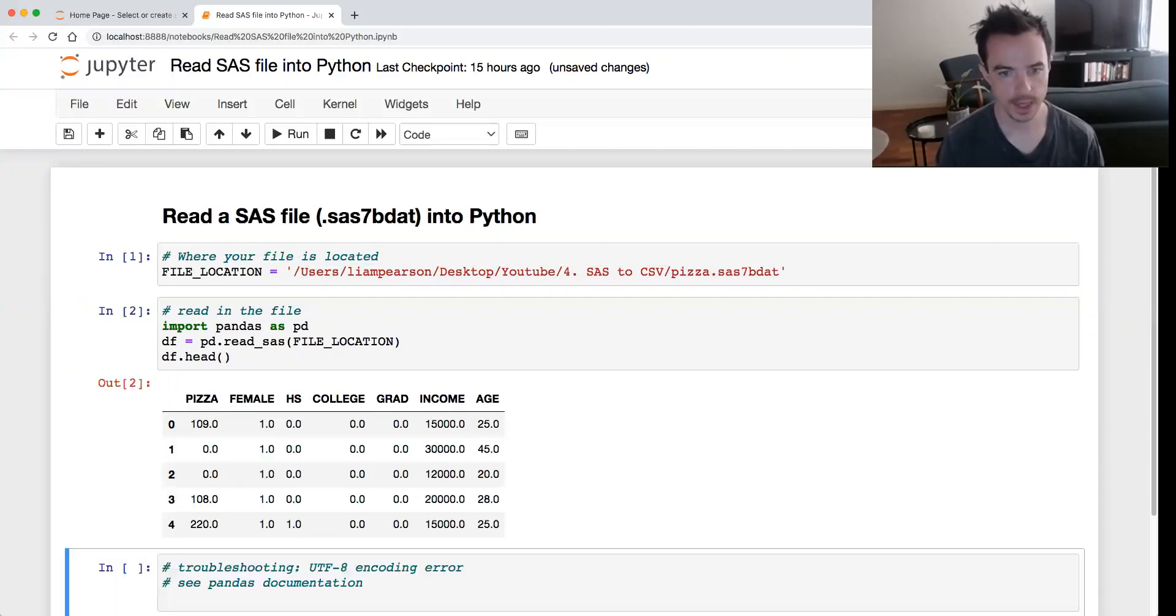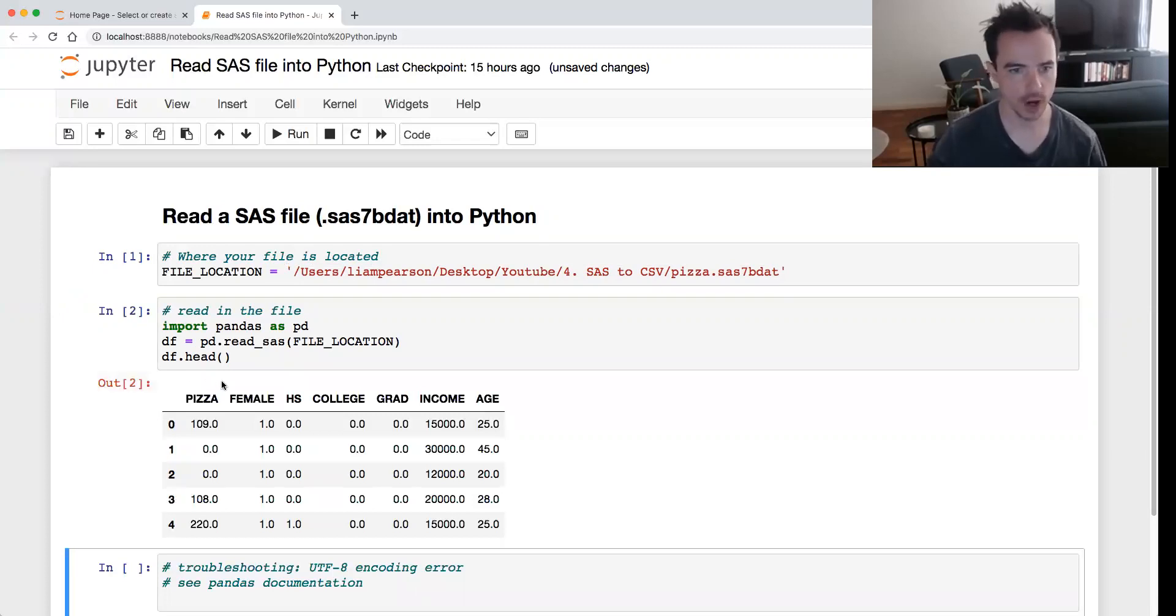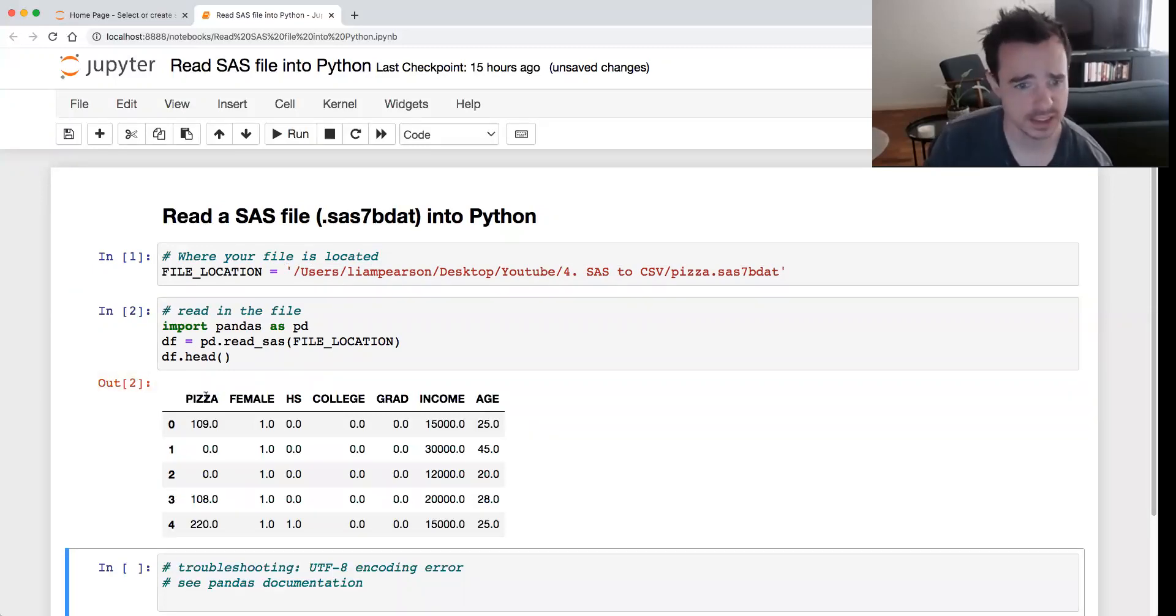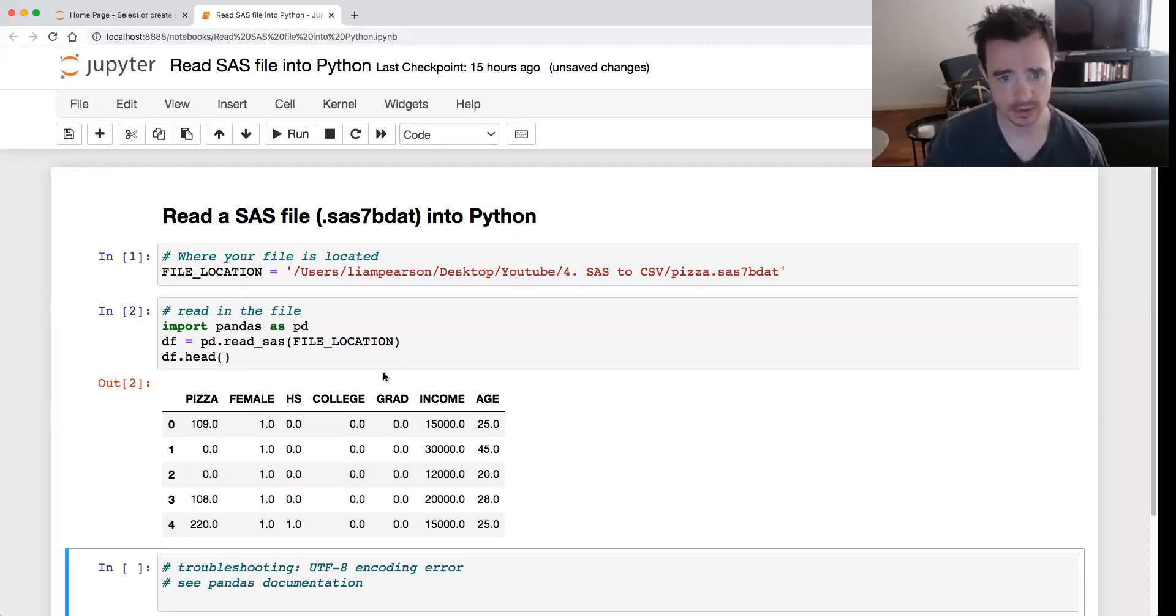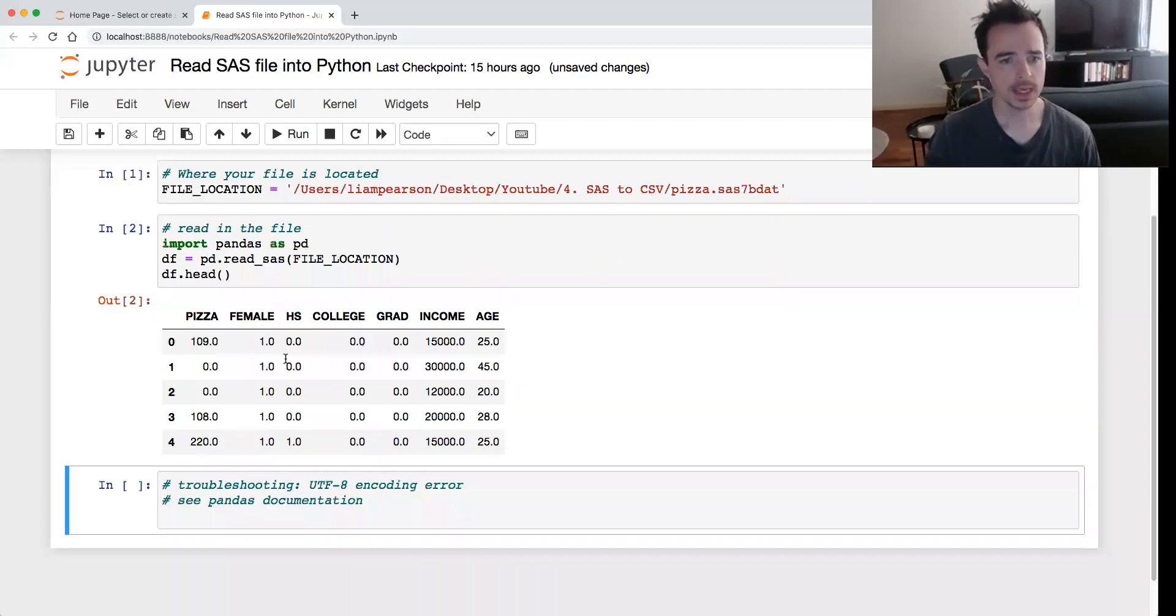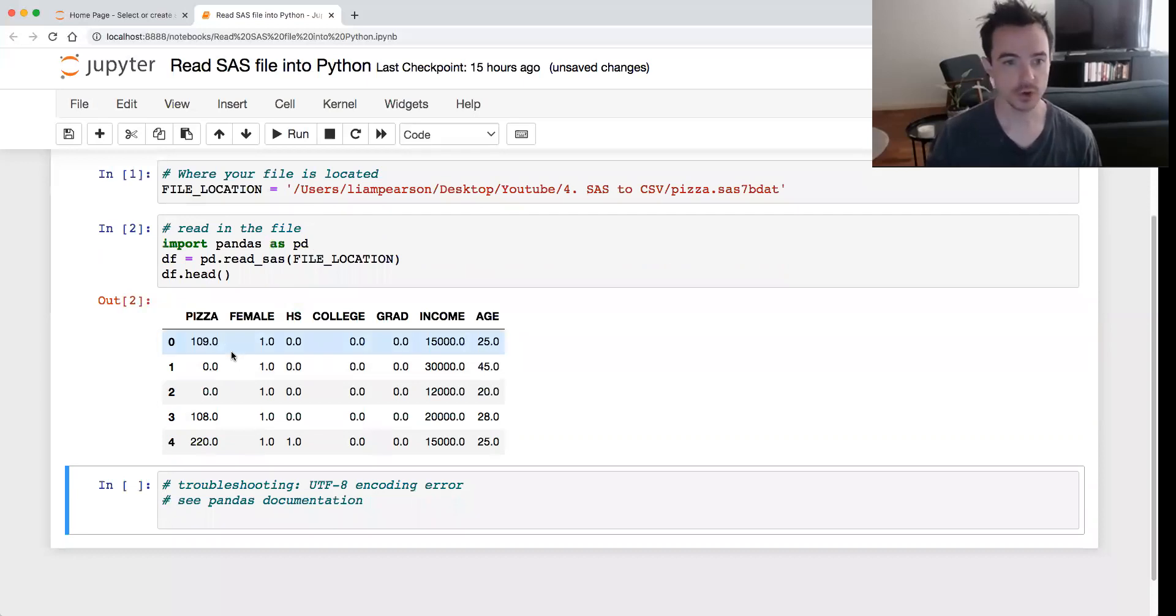And there we go, we can see that the file has been imported. I don't know what this file or dataset is - something about pizza and college and income. Anyway, so it's imported successfully.